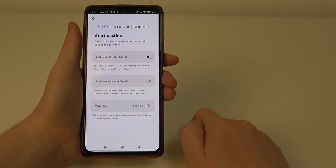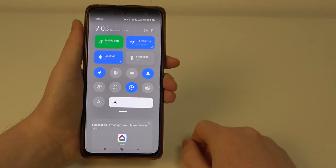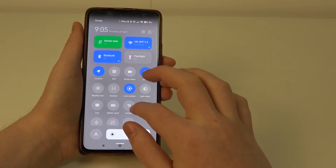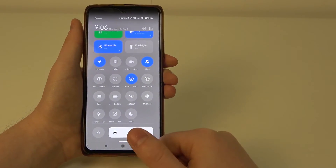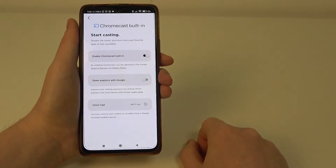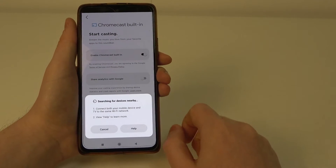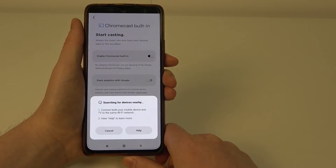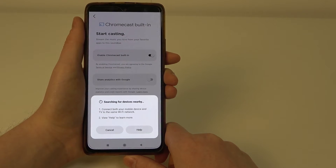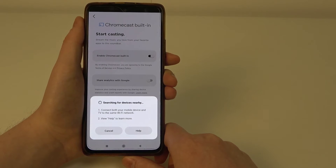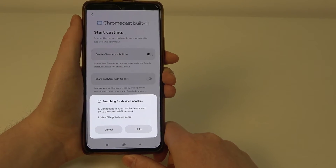Now if you want to use it, you will need to scroll down your notification bar on your smartphone. It might look different on your smartphone, but you should be able to find the cast, and then after a while it should find your speaker — I mean a soundbar — if it's connected to the same network.